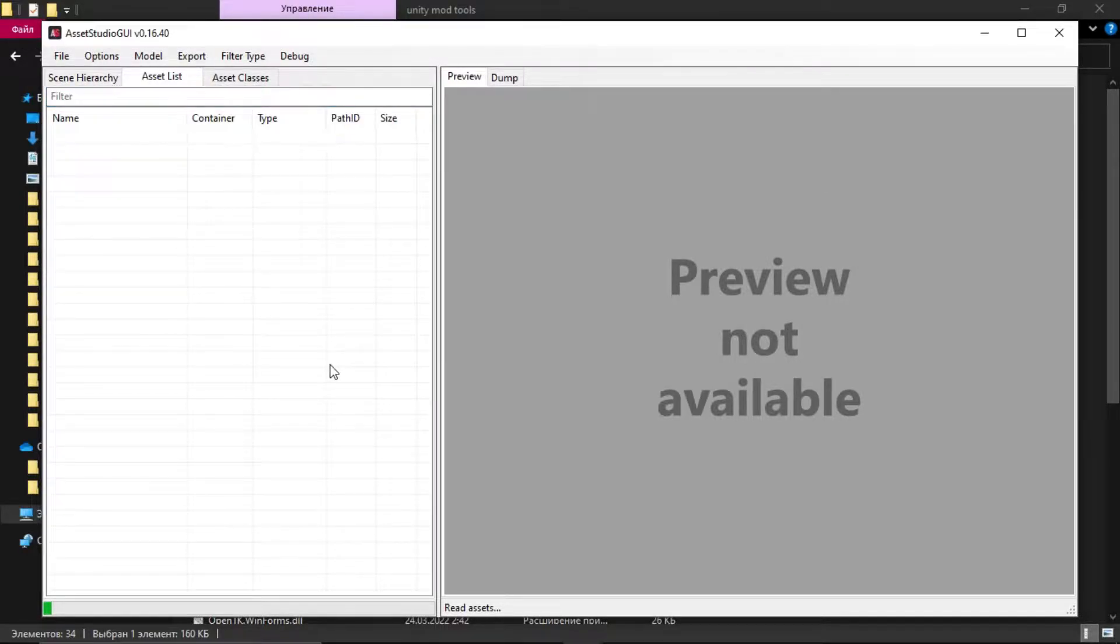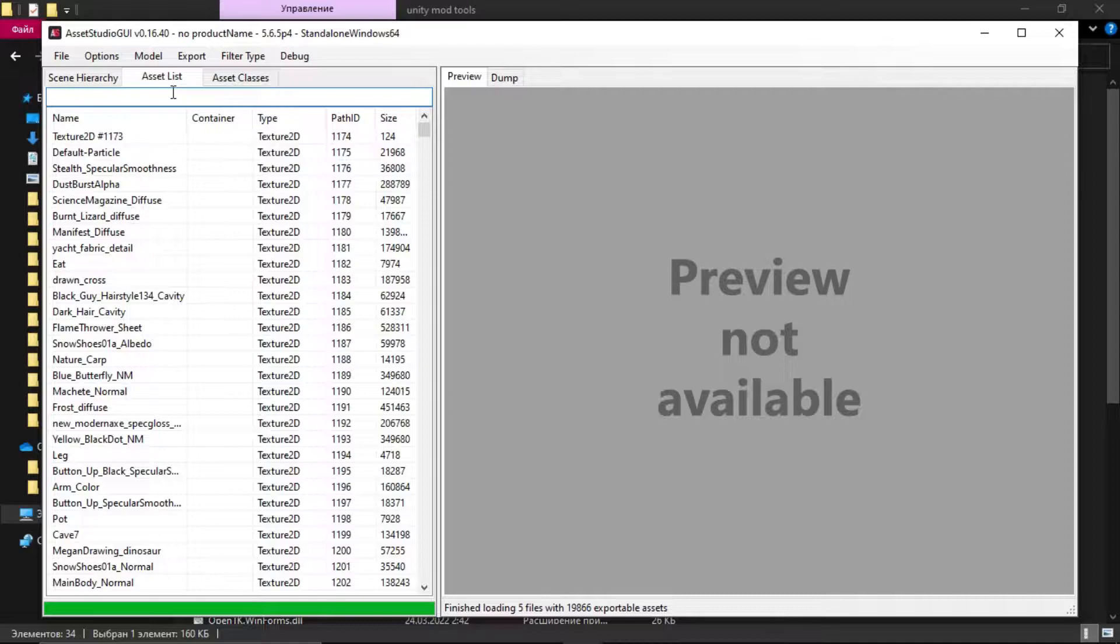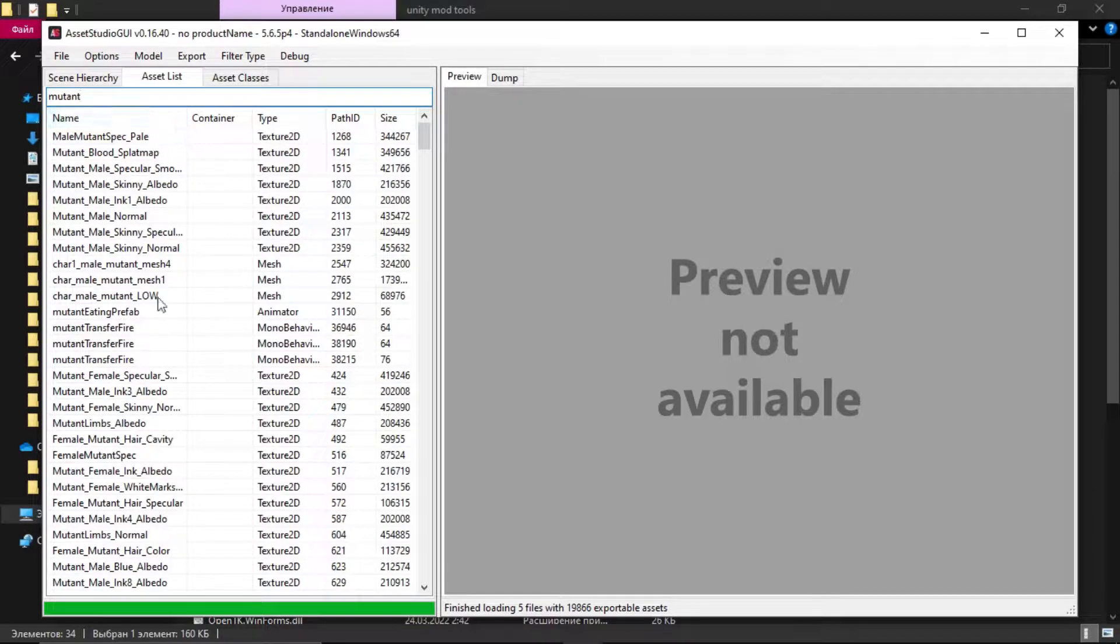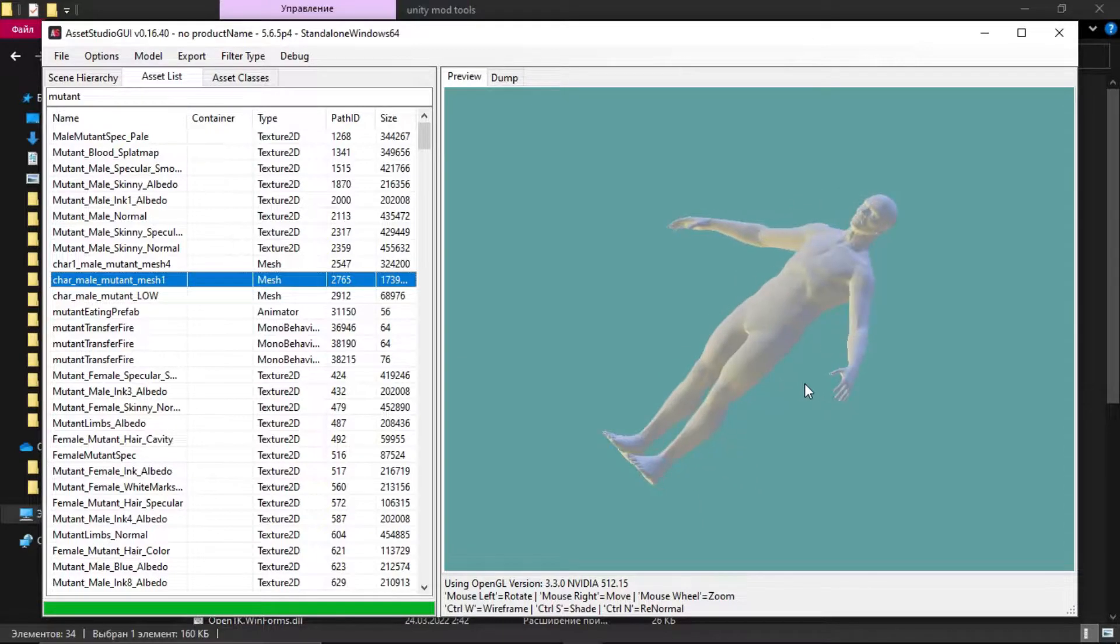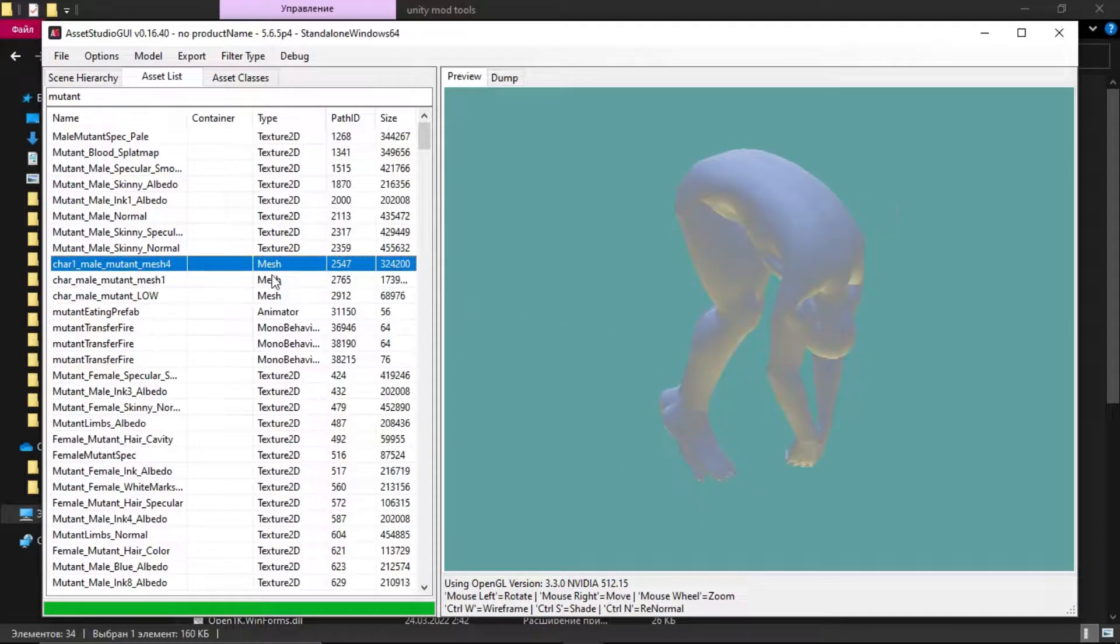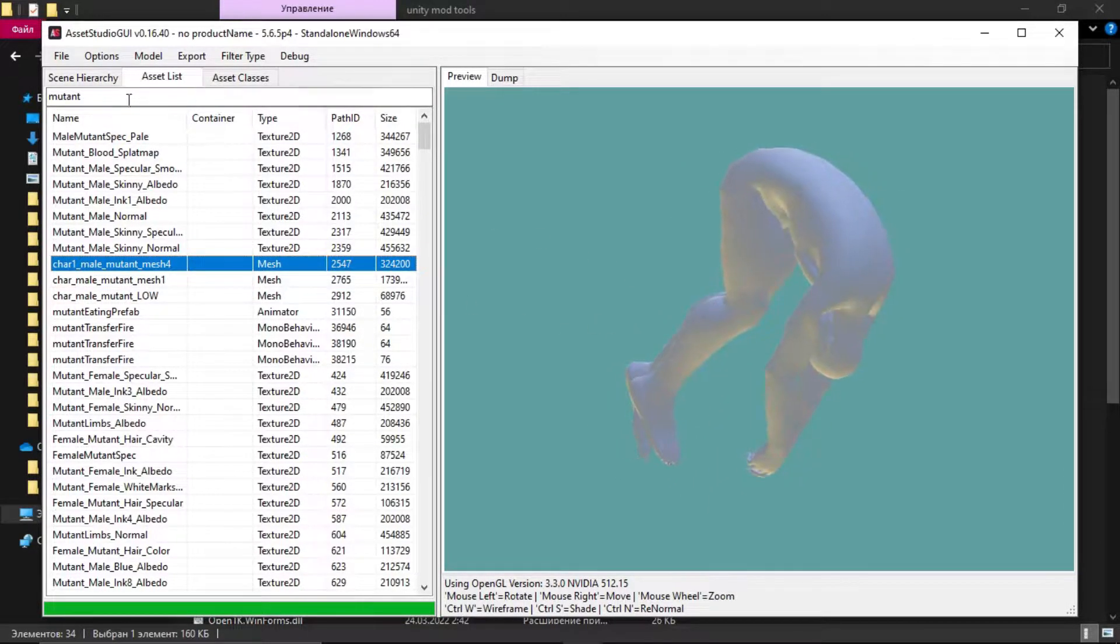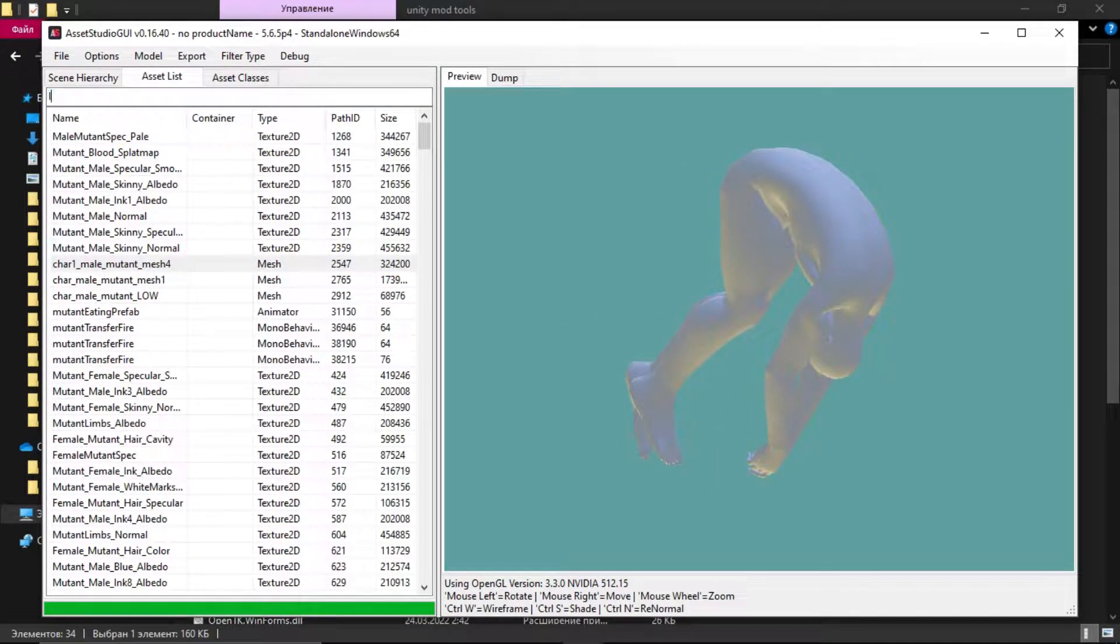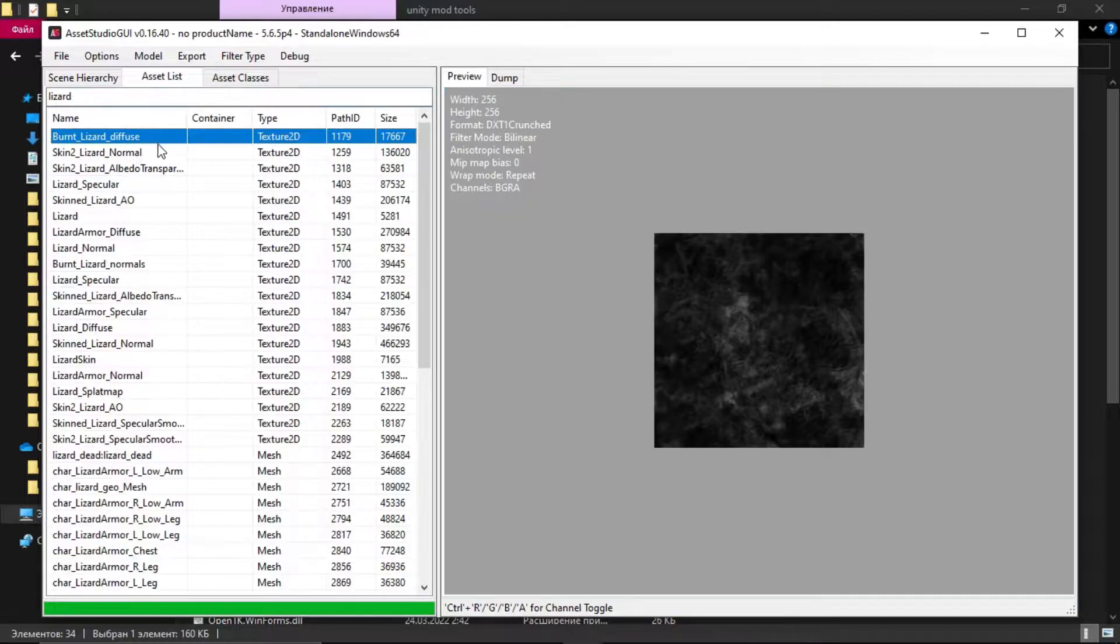Now you need to click on an asset list in order to find anything you want. I'll try to search for a mutant, and as you can see I can see models, textures and anything I want.